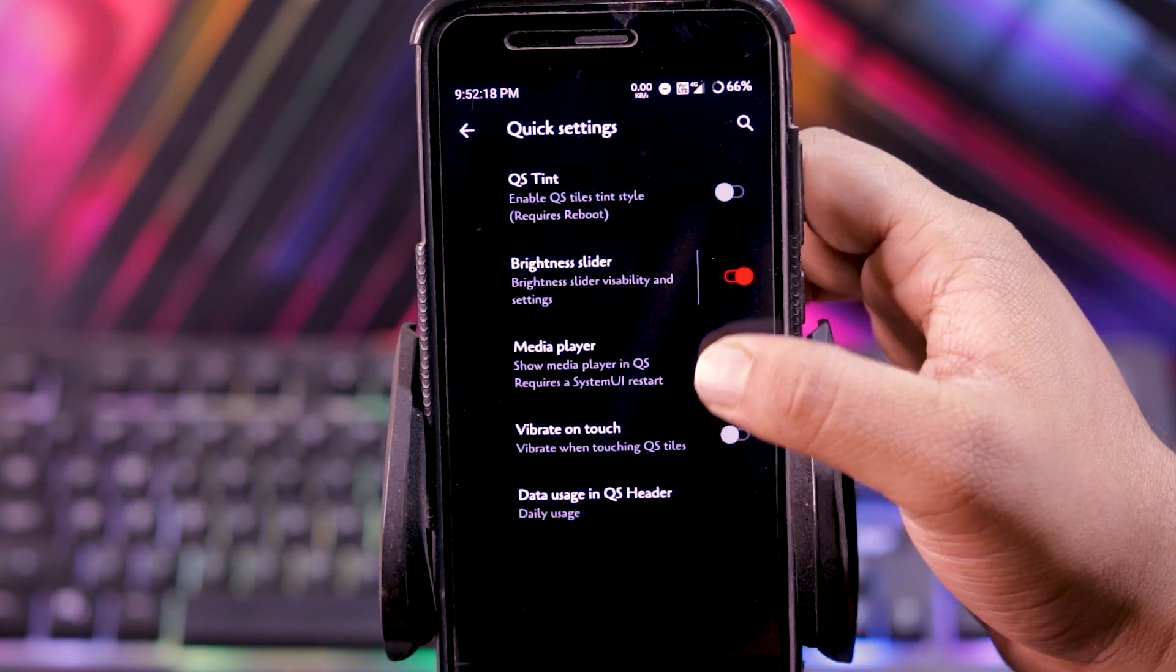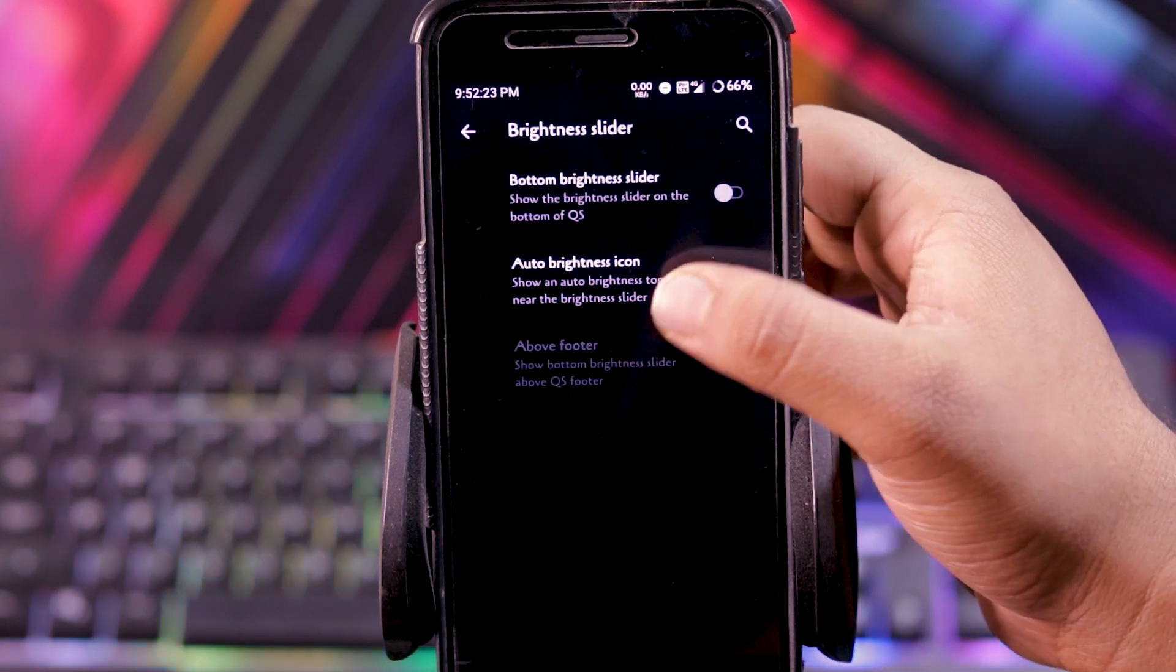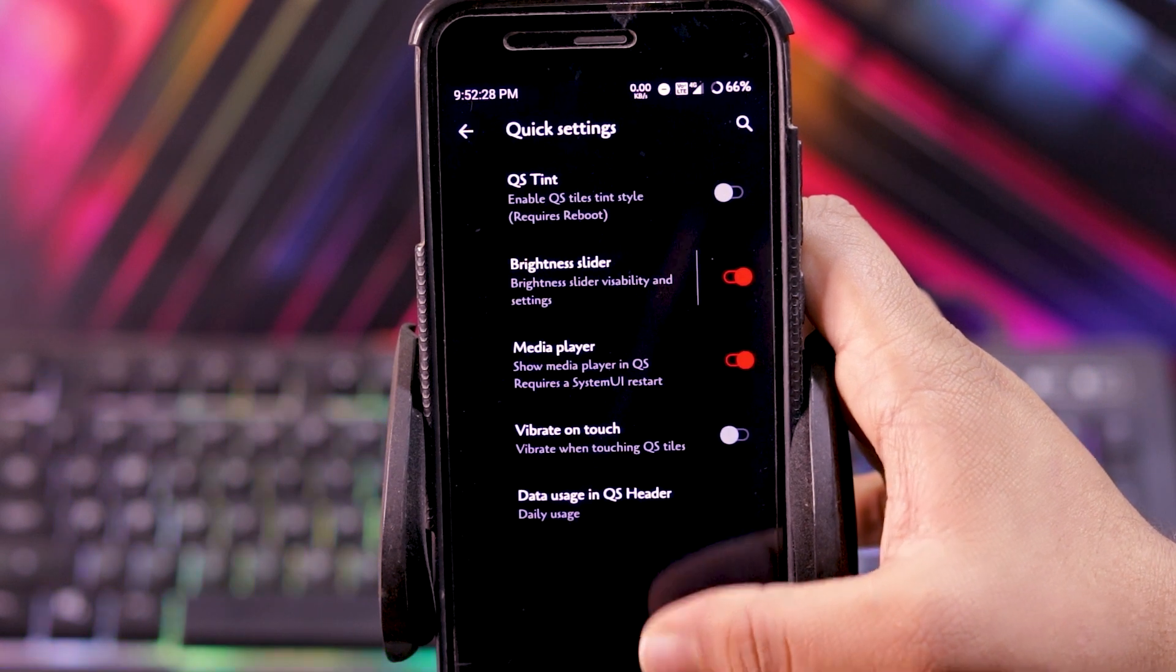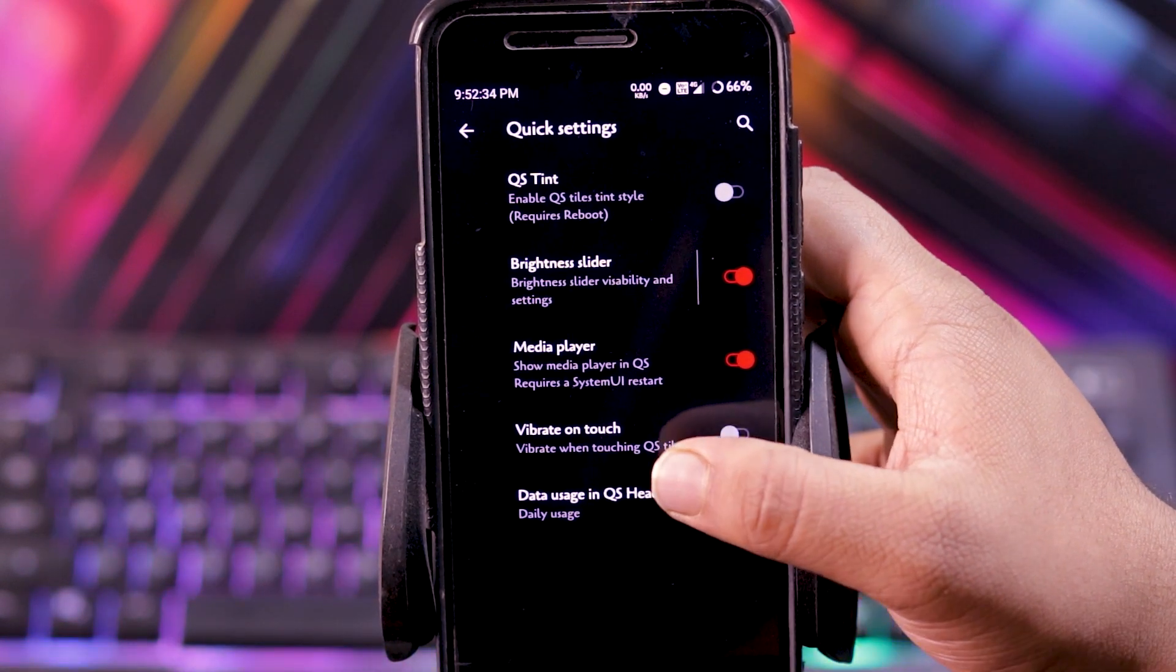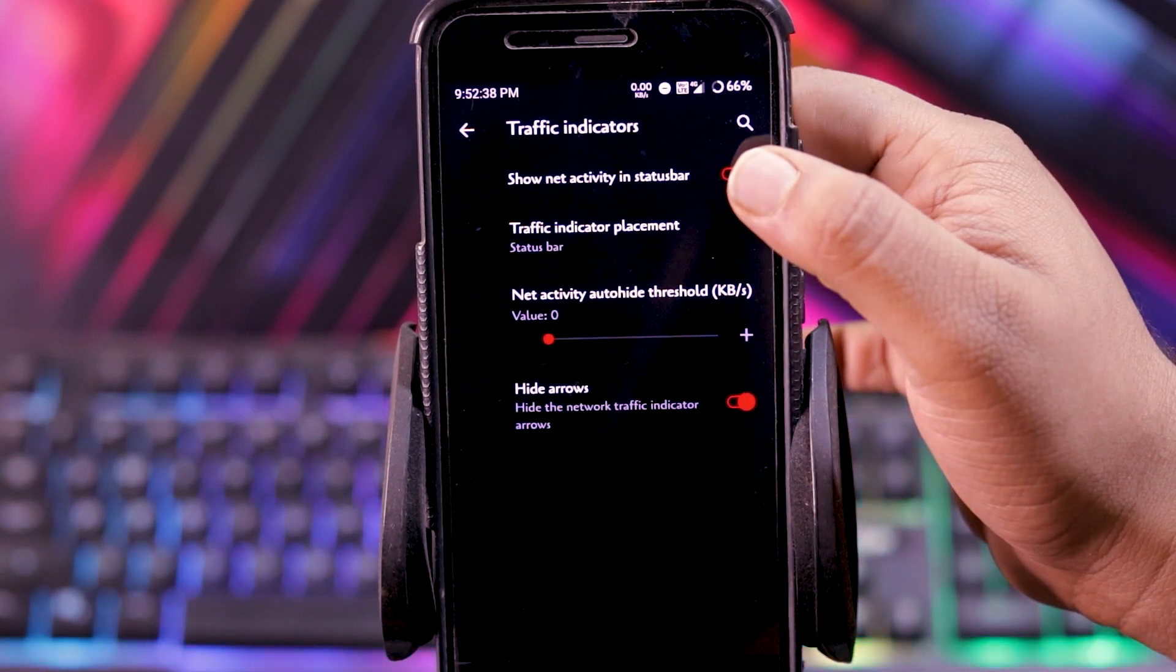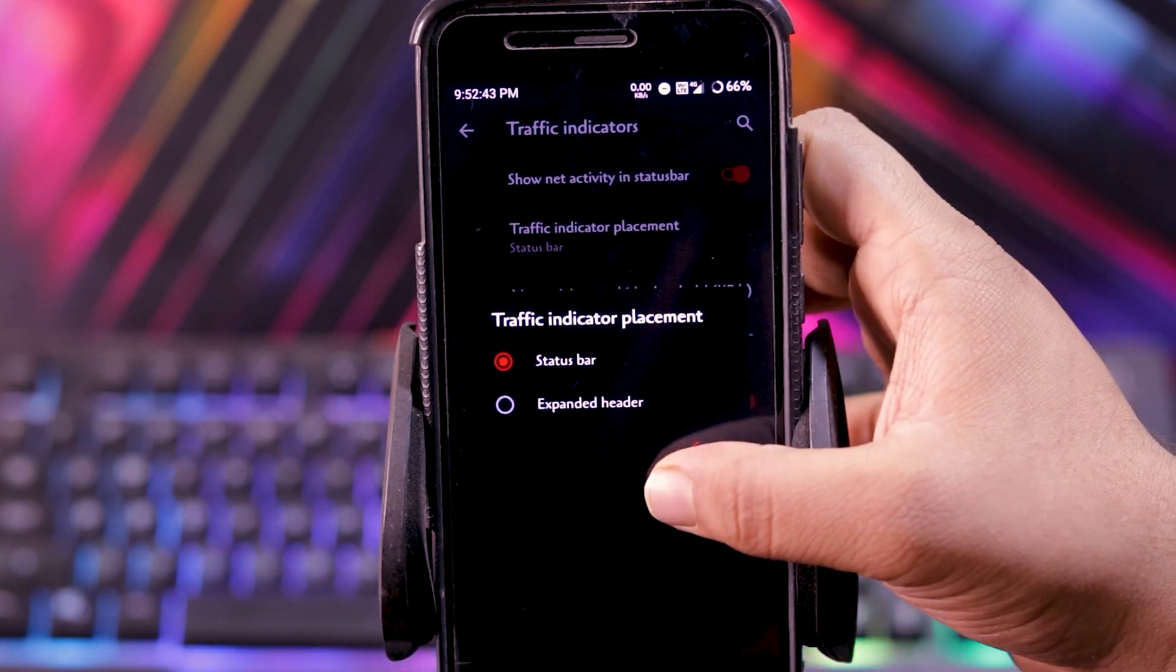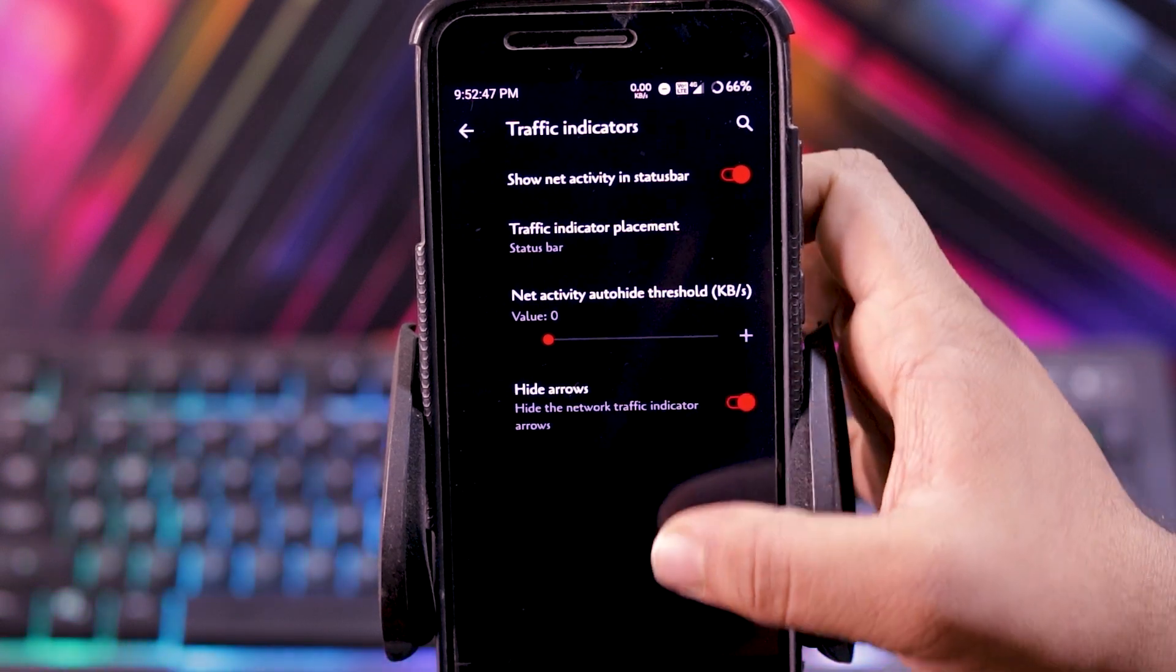And in quick settings, you get QS strength, brightness slider. In this you get bottom brightness slider, auto brightness icon, and above footer. Then media player, vibrate on touch, and data usage in QS header. And in traffic indicator, you can enable or disable it in status bar and you can also choose the placement. Then you can hide arrows.